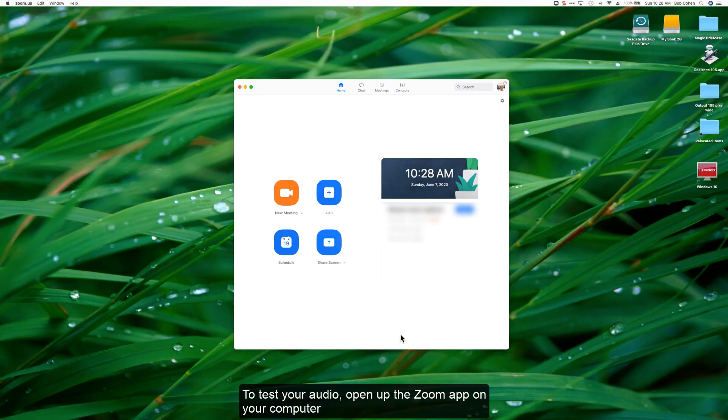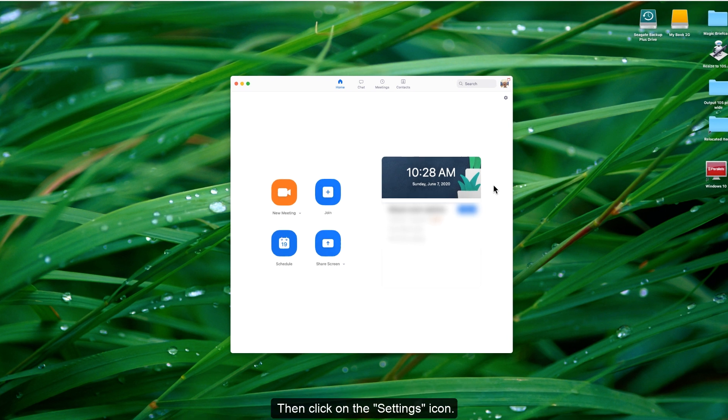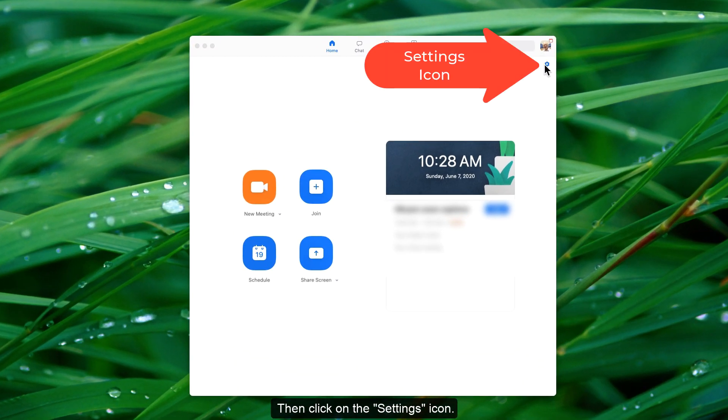To test your audio, open up the Zoom app on your computer, then click on the Settings icon.